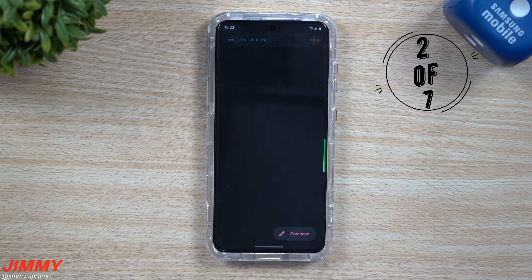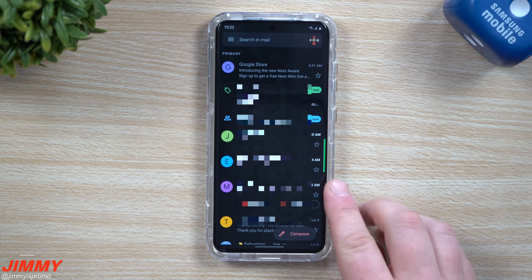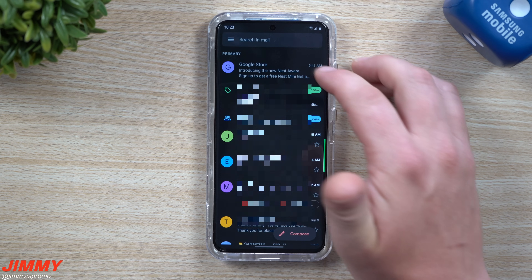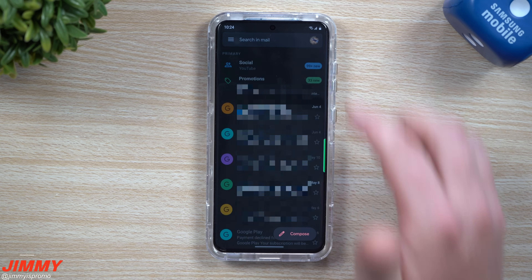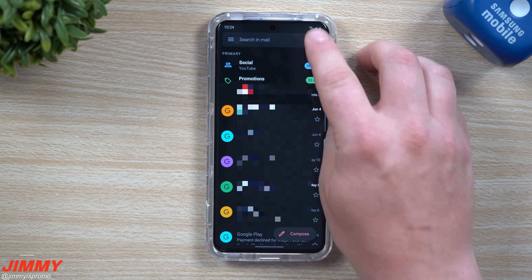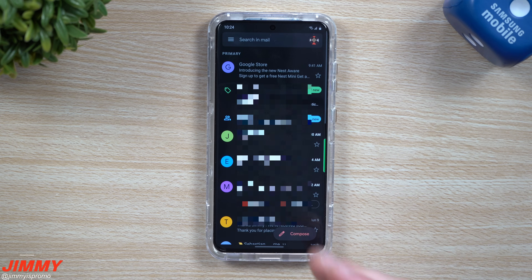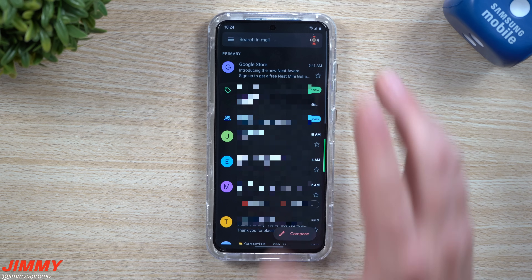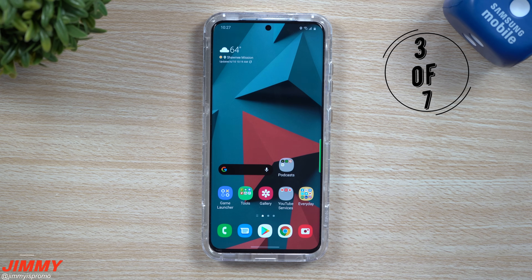This next one helps you out if you have multiple Gmail accounts. Go inside the Gmail application. On the top right hand side you can see your little photo icon. If you swipe down on the photo, this will take you to your other Gmails that you have linked up, instead of having to go to the top left and switch accounts that way. You can swipe down on the photo to toggle between all of your Gmails.